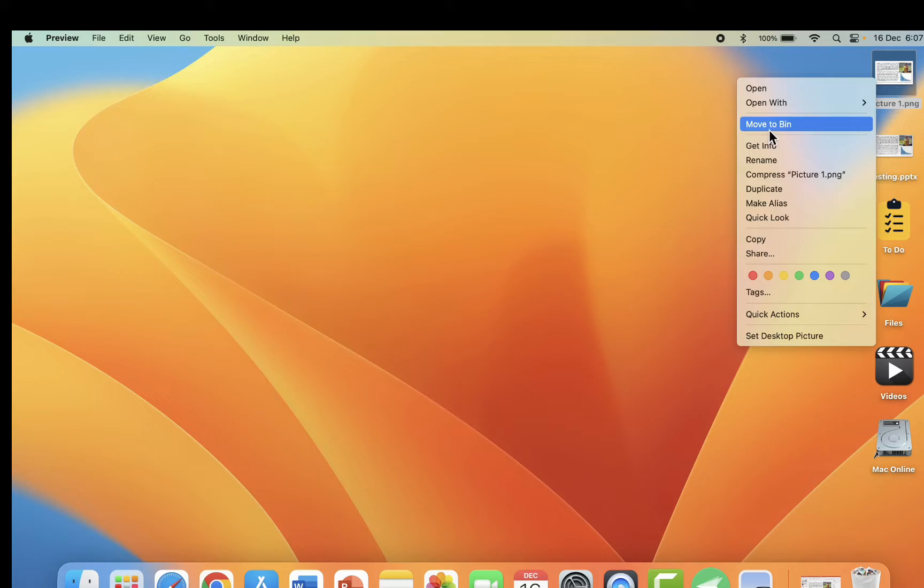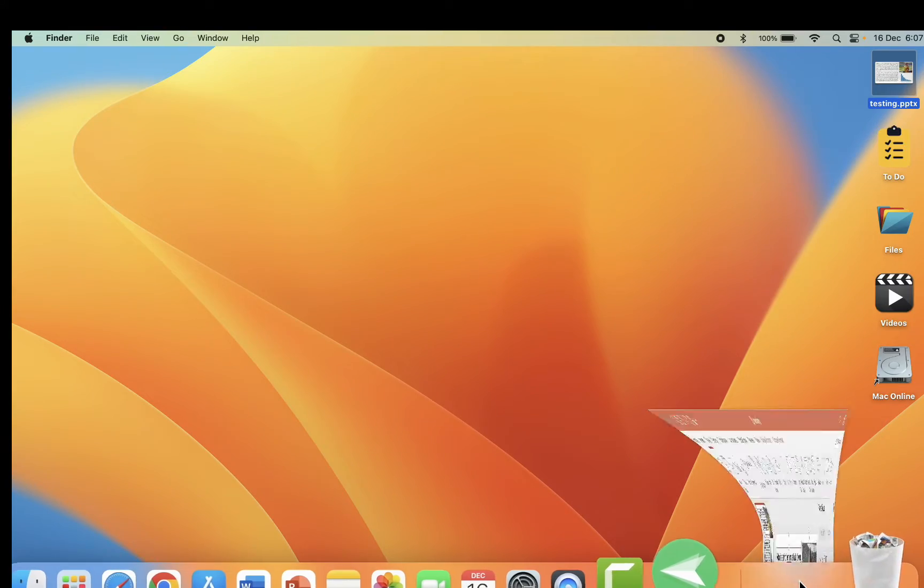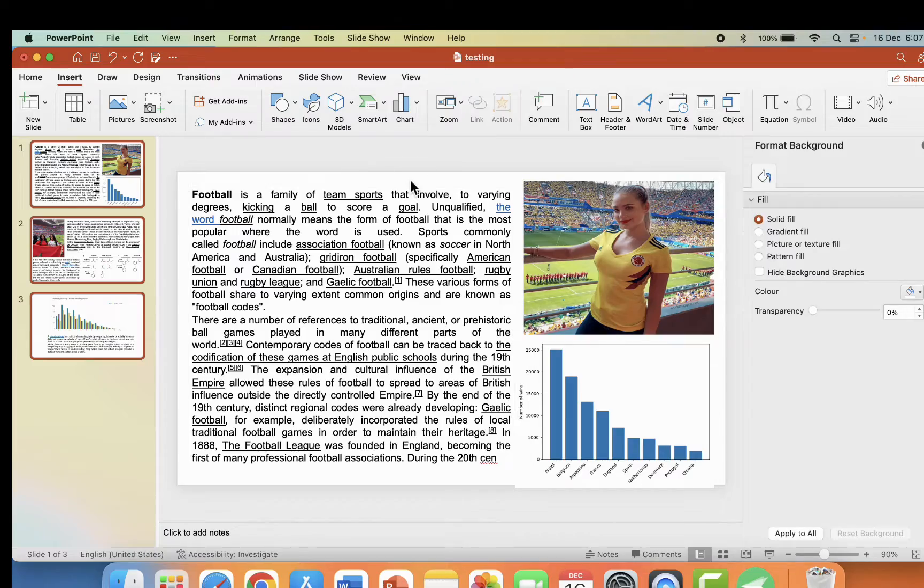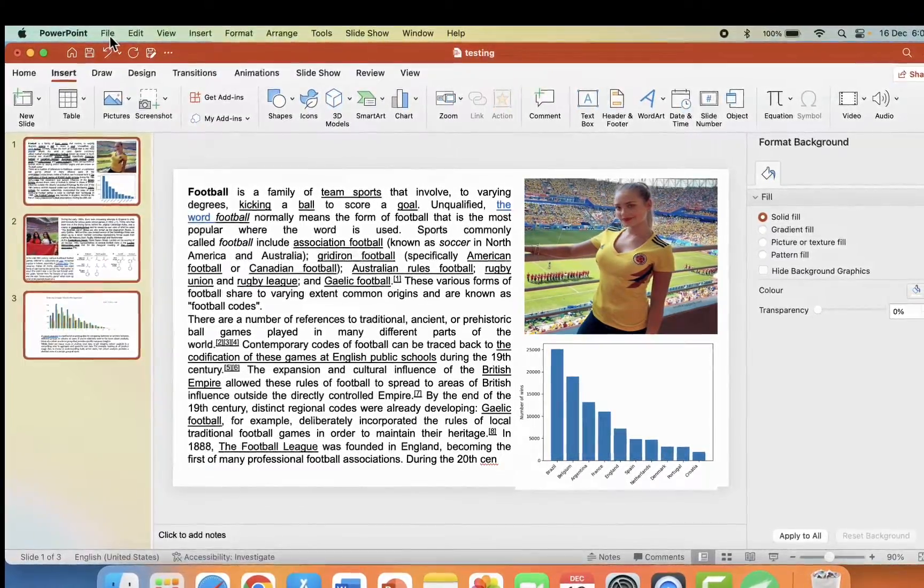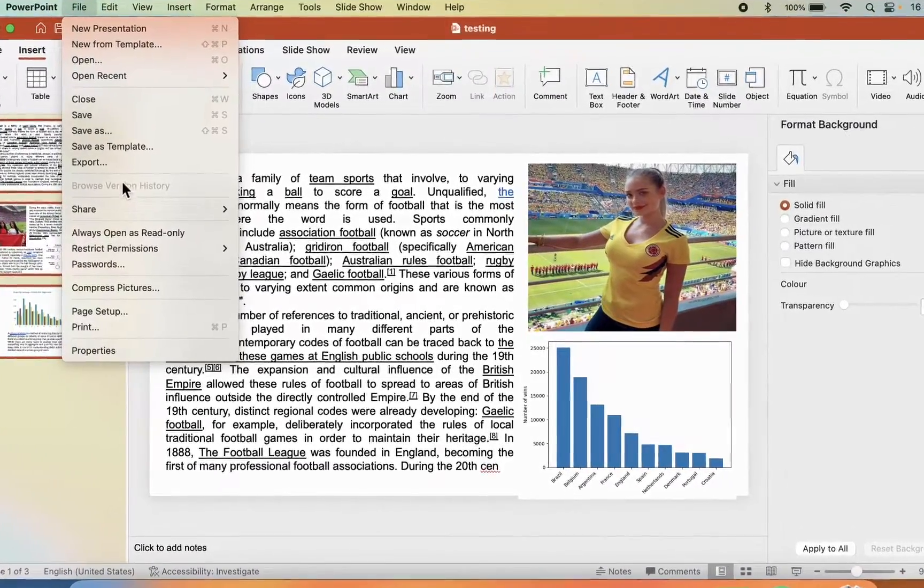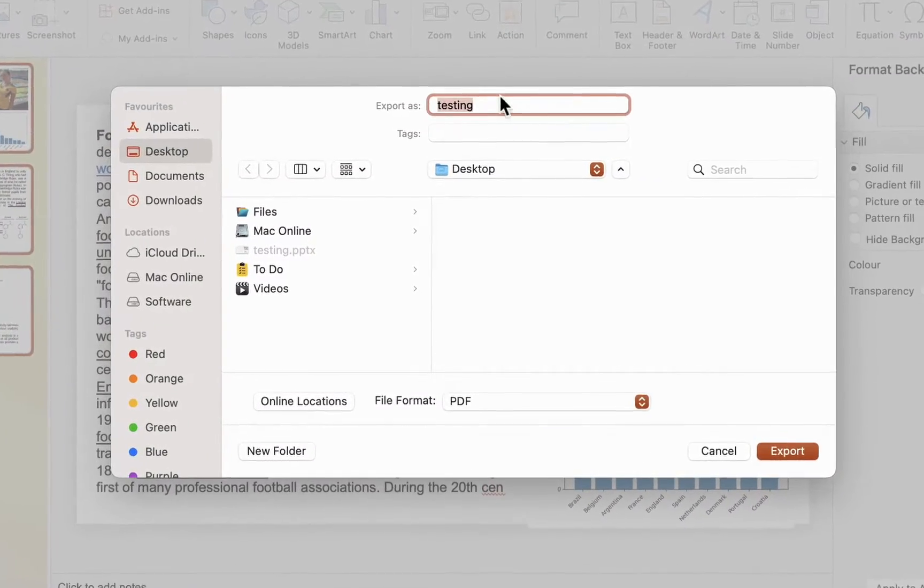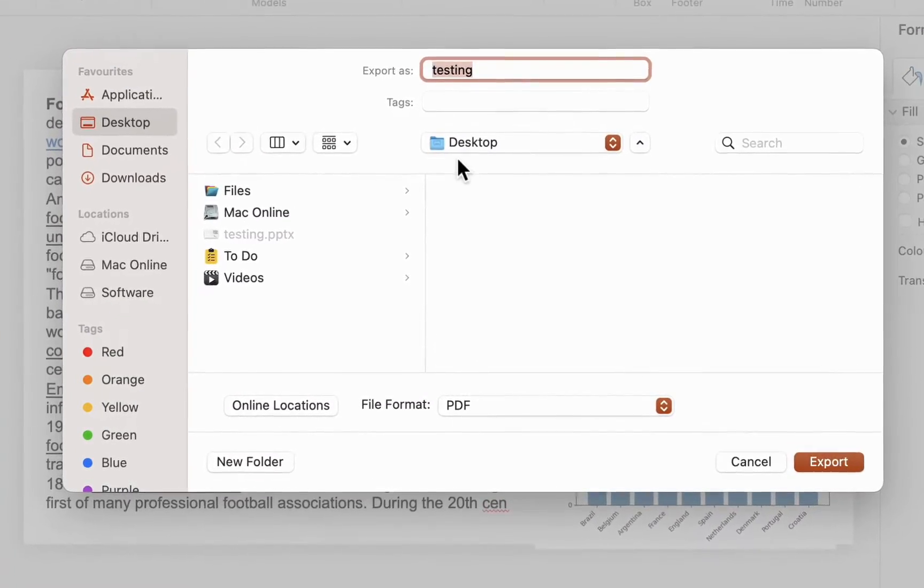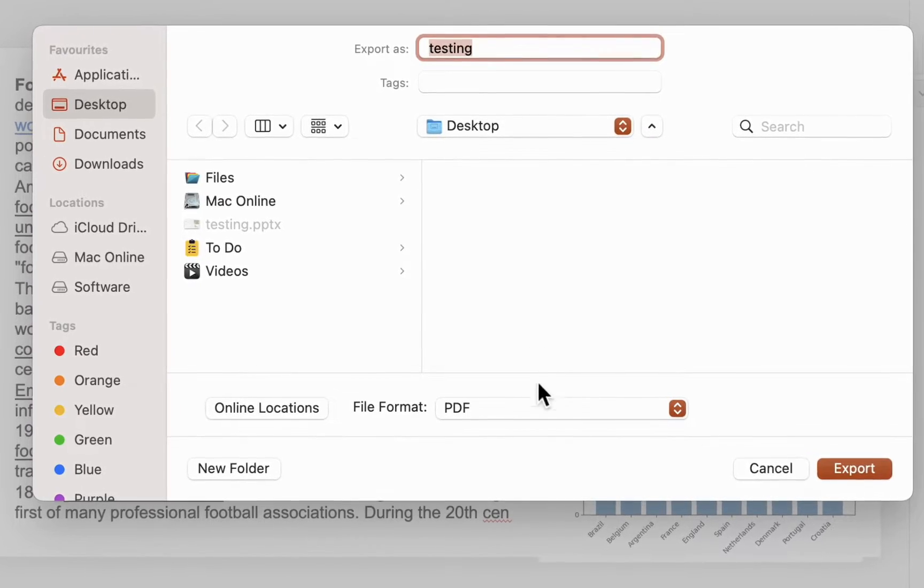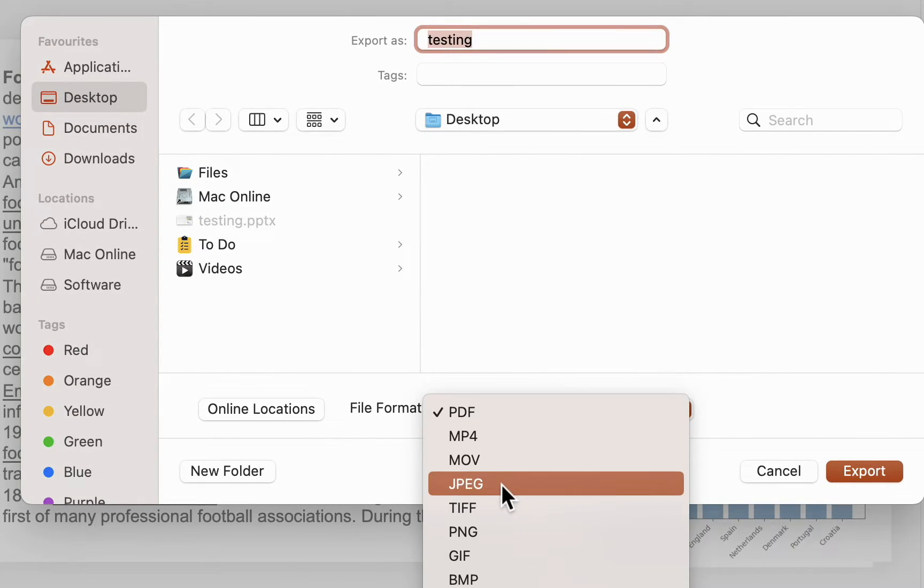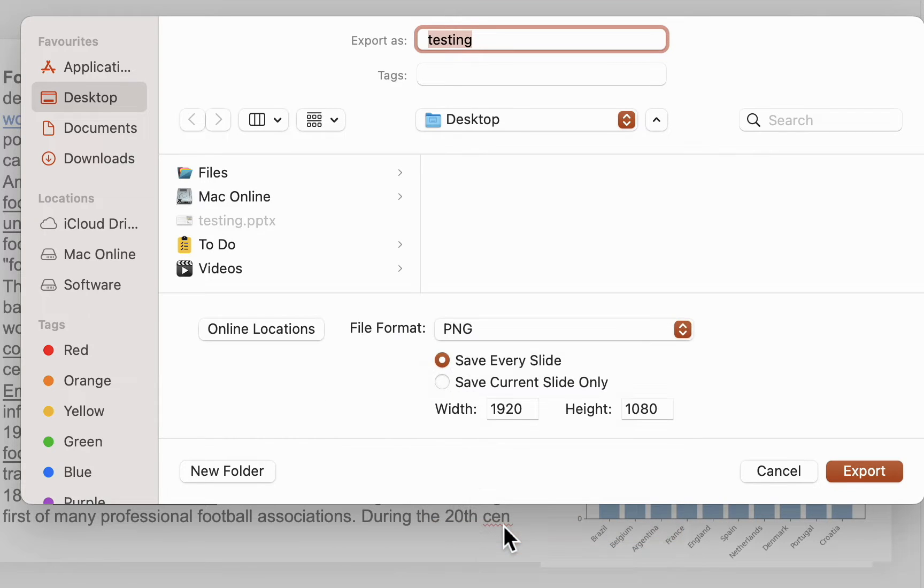The next and best method is if you want to convert PPT to picture, then go to file here and click export. Select the file name and output location, and here for file format, select JPEG or PNG.